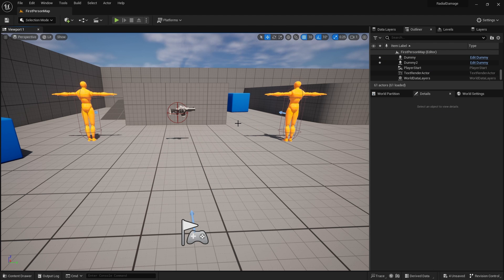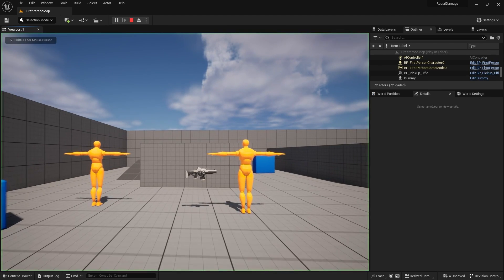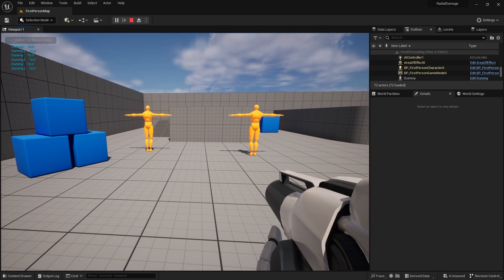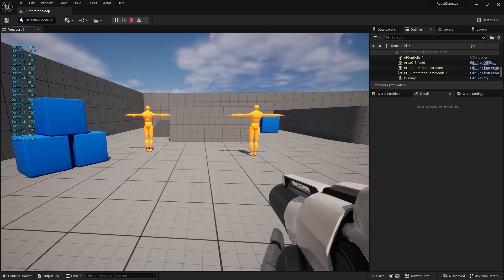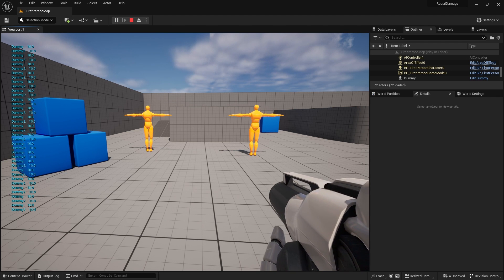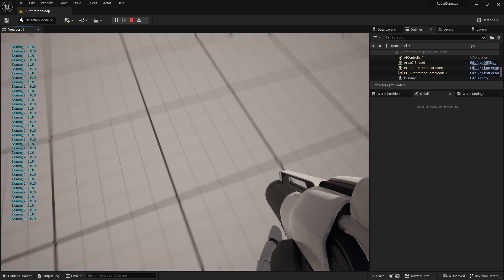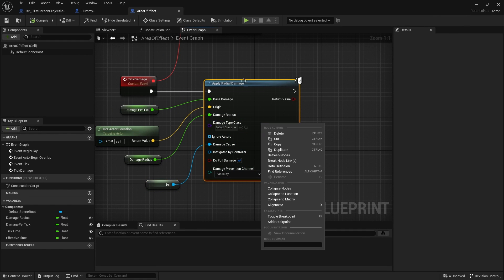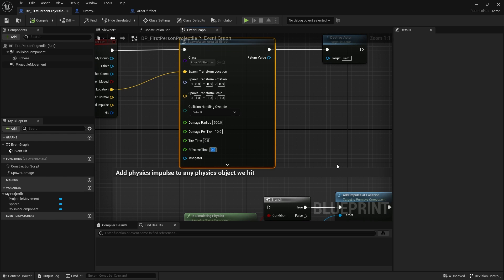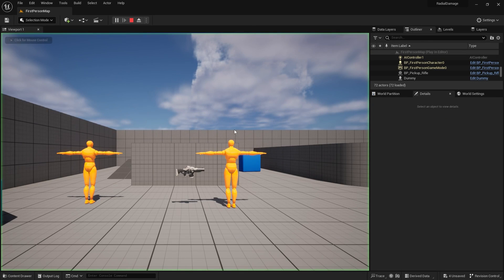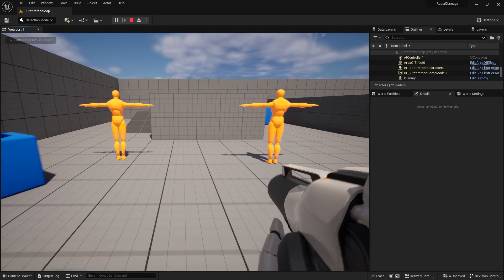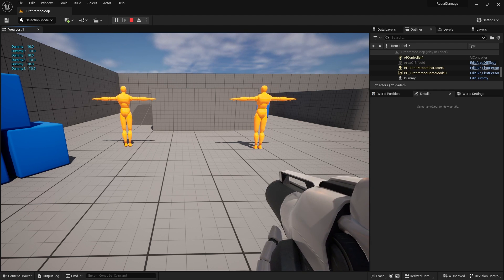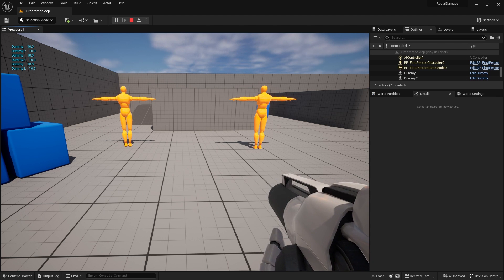Shooting now shows multiple dummies taking ticking damage every tick. The damage will eventually stop when the area effect's lifespan ends. Setting Effective Time to 5 seconds and Tick Time to 1.5 seconds — shooting the area effect causes both dummies to get ticked every 1.5 seconds, and after 5 seconds the actor's lifespan takes over and destroys it.